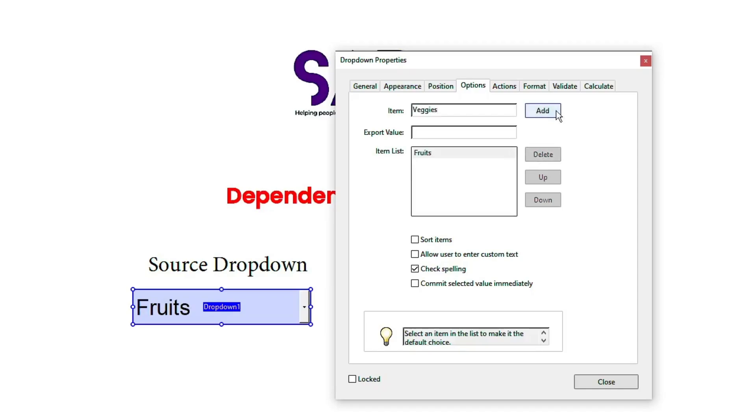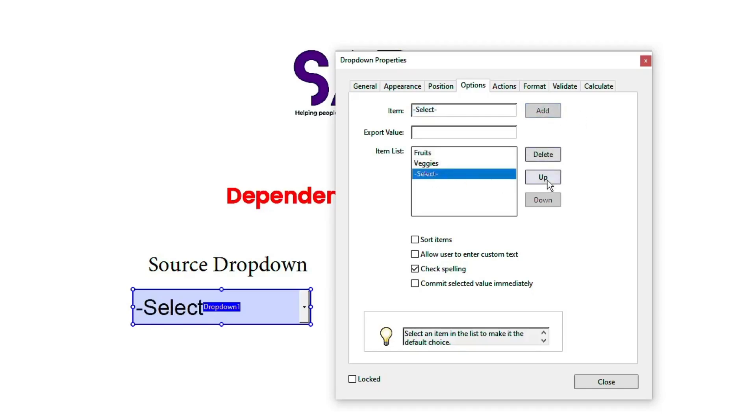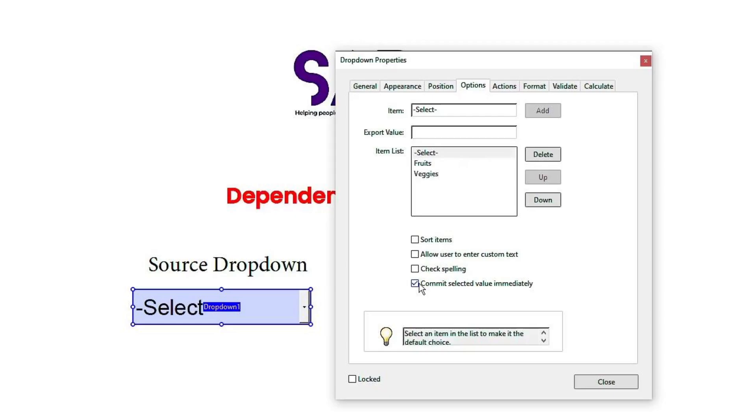I'm adding two items just to show you and I'll set Select as the default and place it at first. Make sure to choose the default item from the list, and importantly, check this box. Commit selected value immediately, so the target drop-down updates instantly.